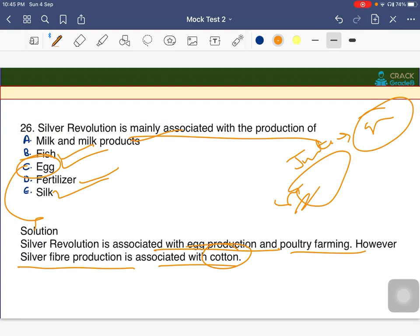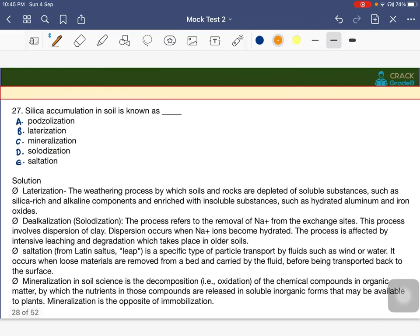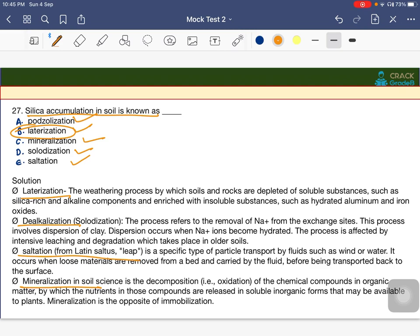Silica accumulation in the soil is known as lateralization. The answer is B — lateralization. It is recommended to go through the definitions of each option such as porcelization, mineralization, and solidization so that even if a question appears with different options, one can find the correct answer.